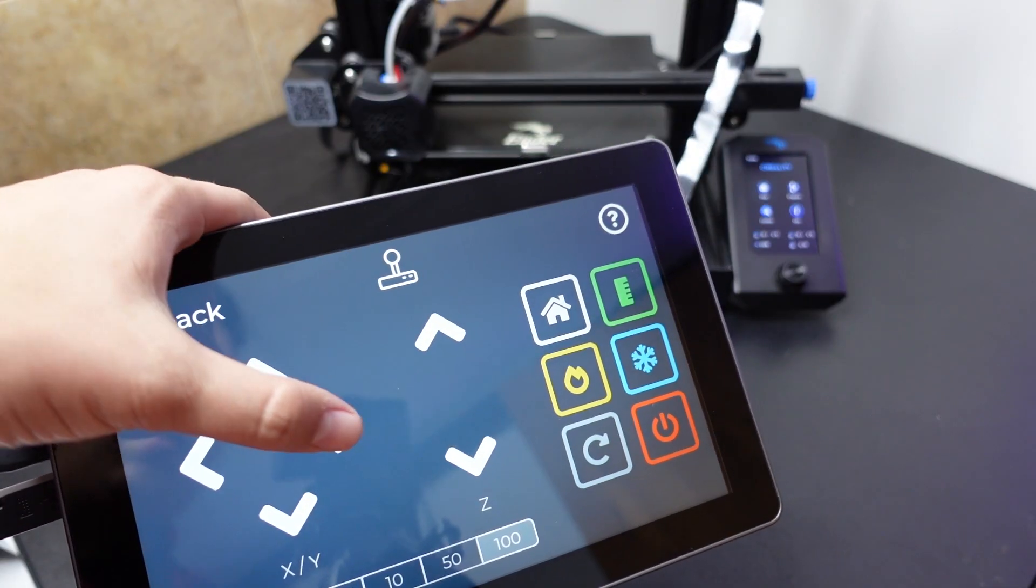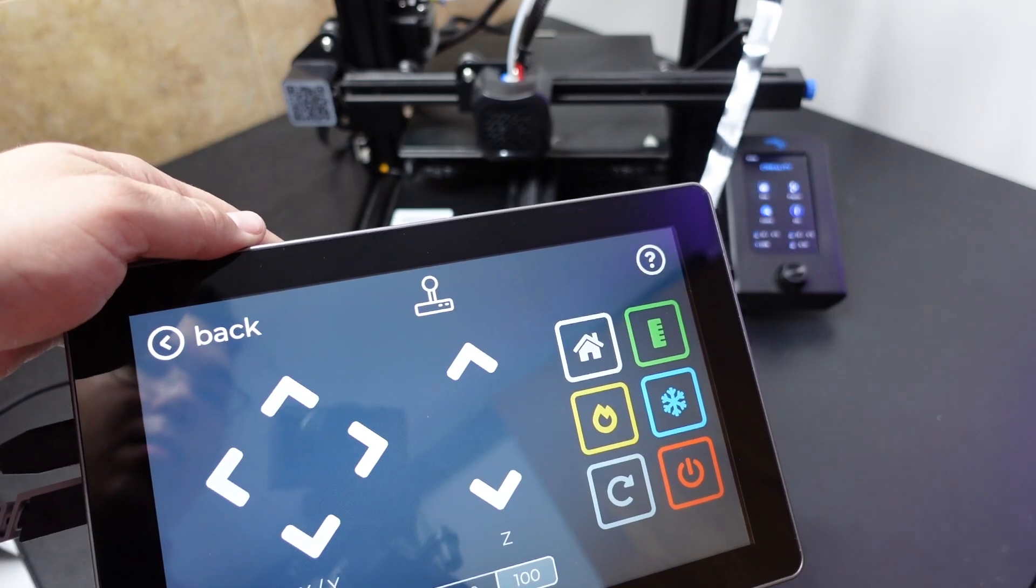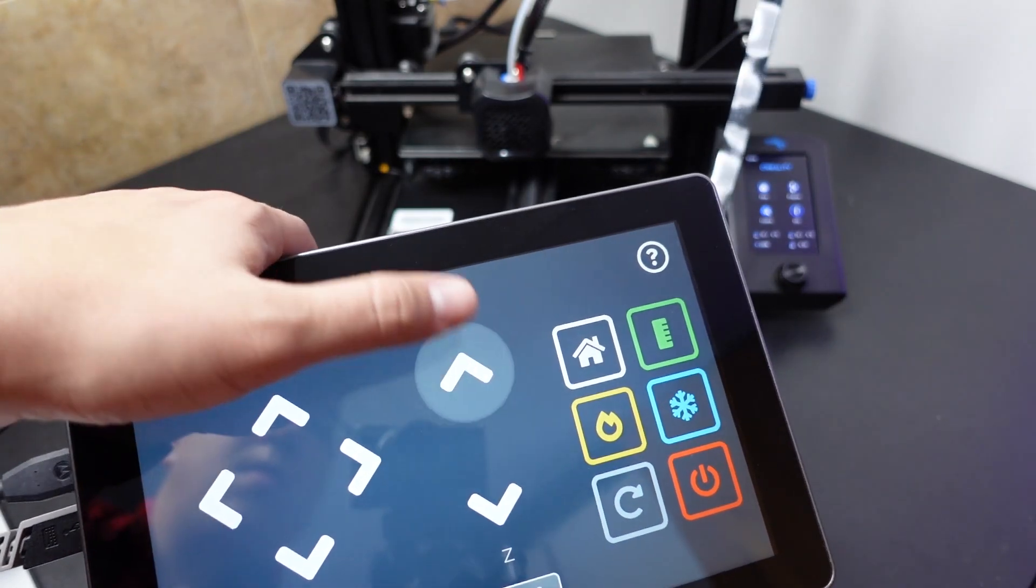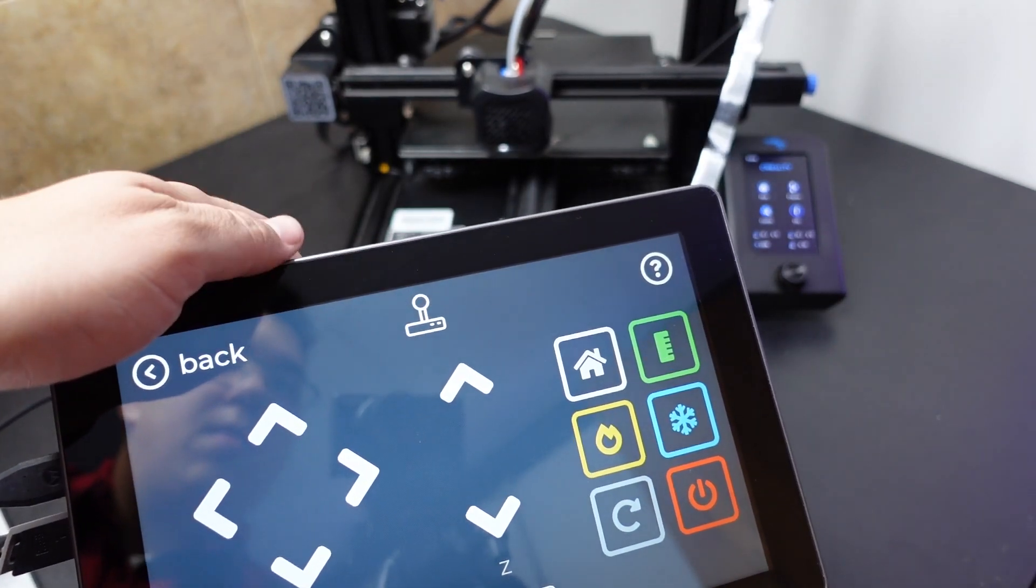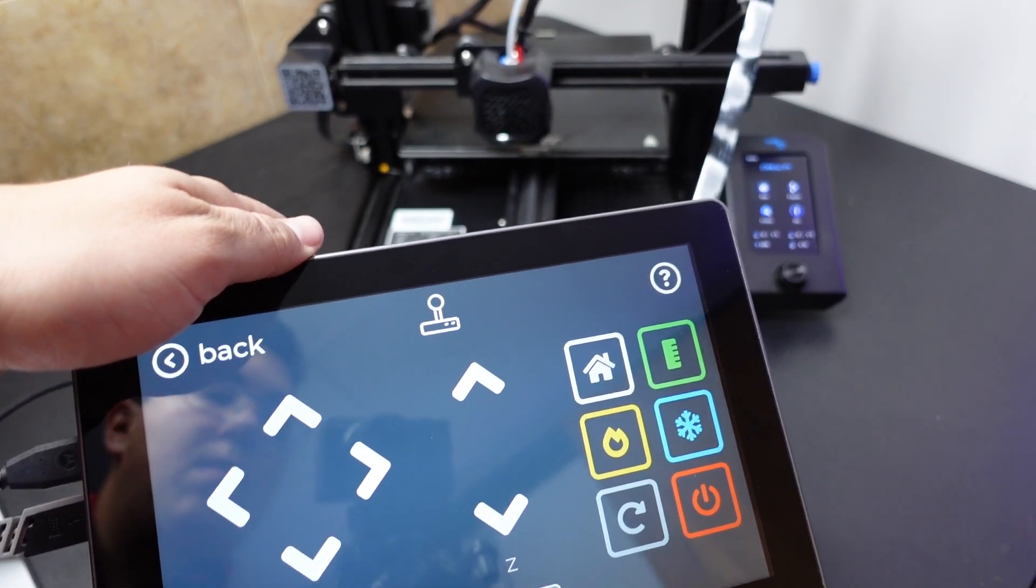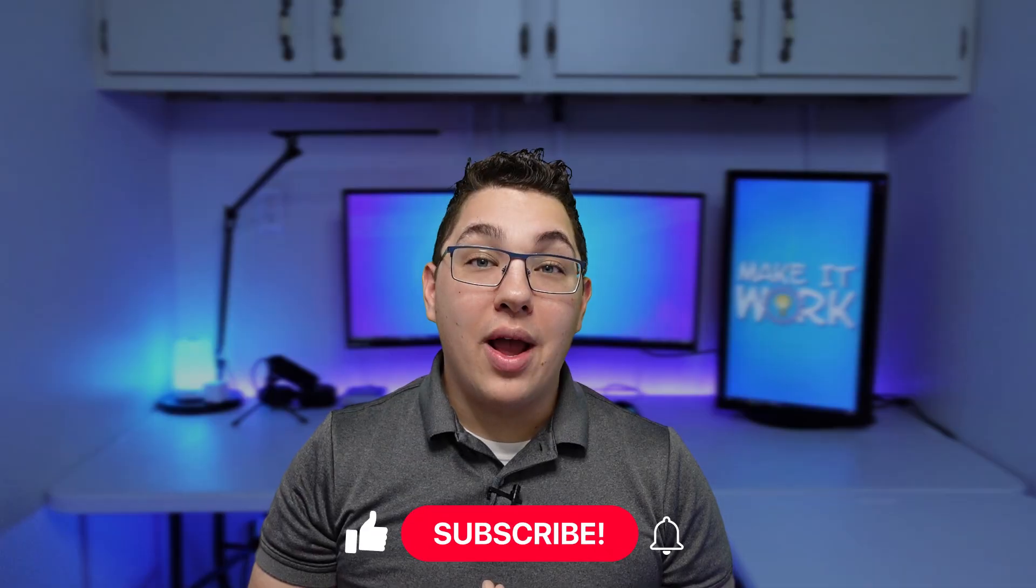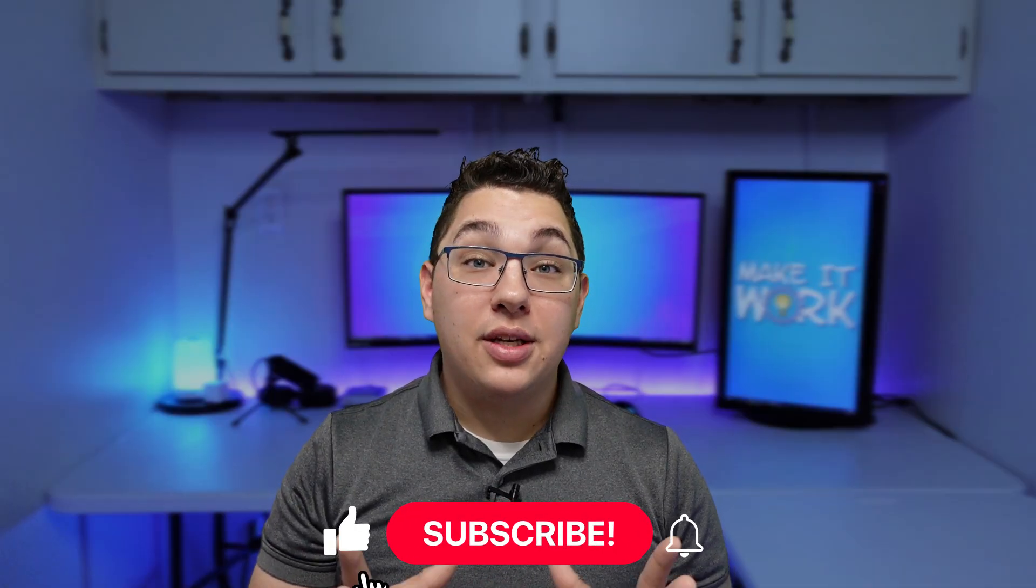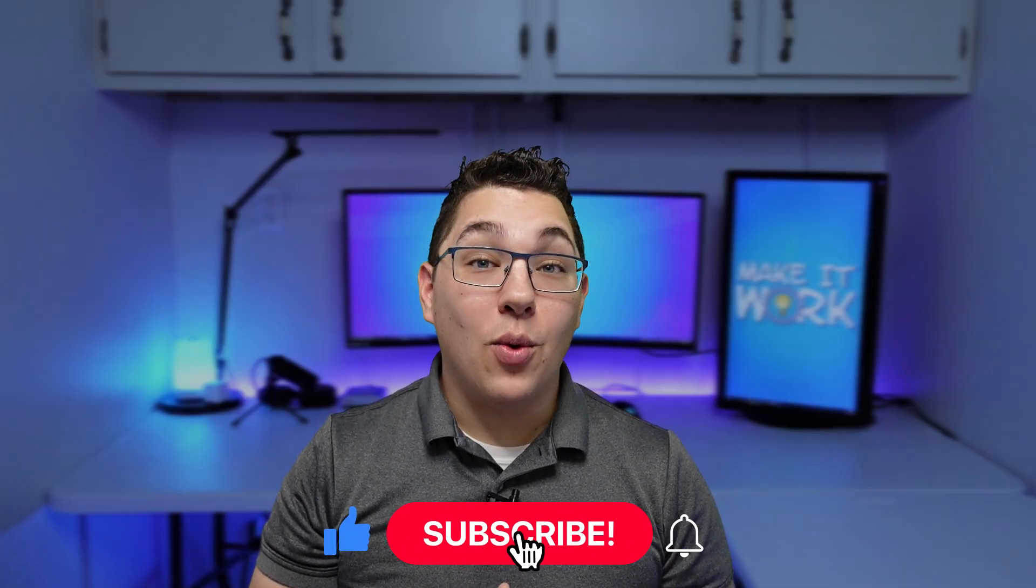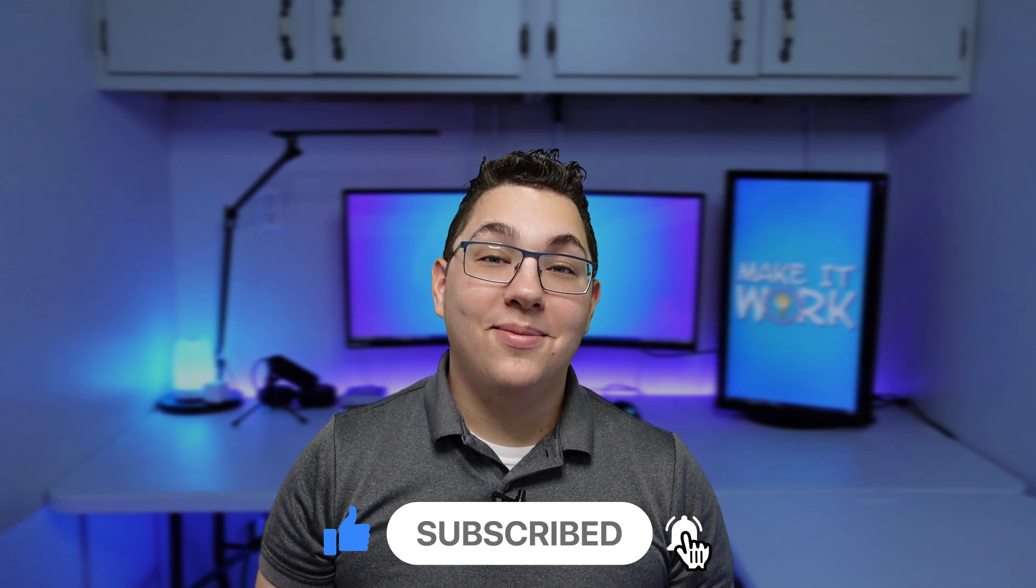Anyway that's all I have for you in this video. I'm actually about to release another video that shows how I set up a touchscreen control interface for my 3D printer using OctoPrint so if you're interested please consider subscribing and check that video out. Thanks for watching, see ya!